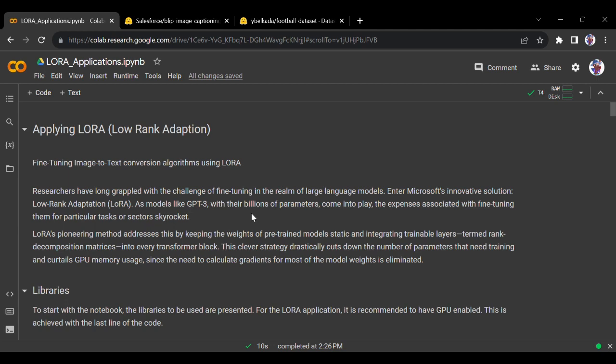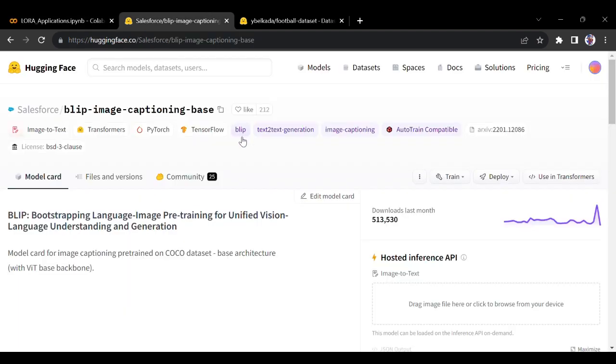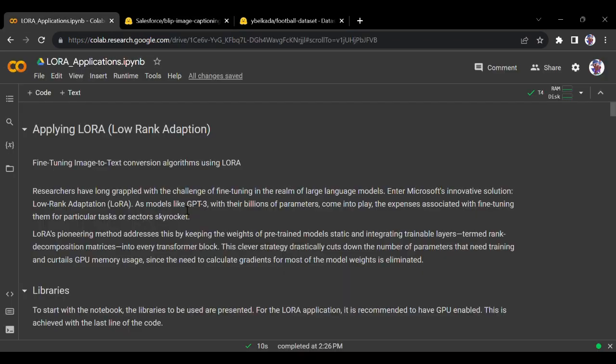Hi everyone! Today we will be looking at one of the applications of LoRA. I have used low-rank adaptation on LLMs till now, but today we will be looking at the adoption of an already-built model. You must have heard of BLIP - if not, don't worry, we will talk about it in detail. We will be fine-tuning an image-to-text conversion algorithm using LoRA.